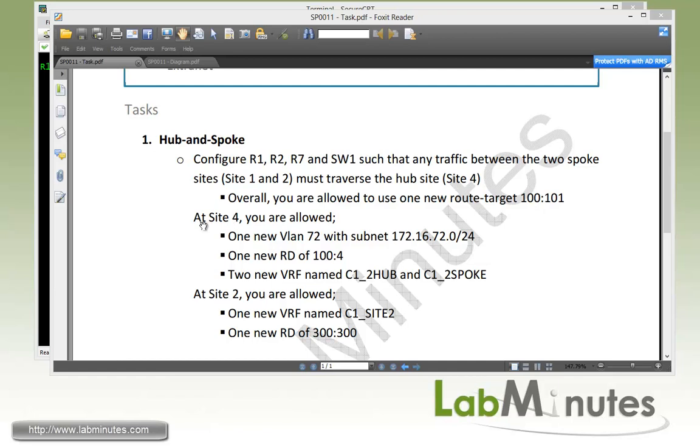At Site 4, we are allowed to use one new VLAN 72 with a subnet, one new route distinguisher 104, and two new VRFs named C1_2HUB and C1_2SPOKE.